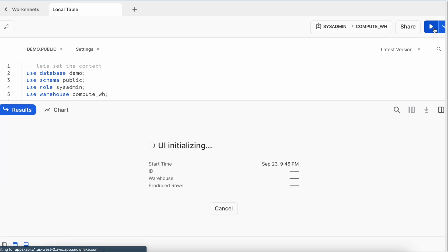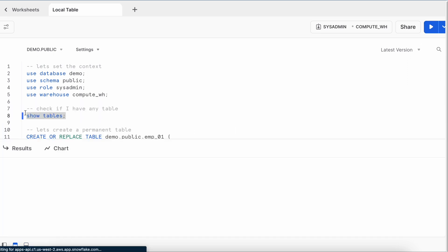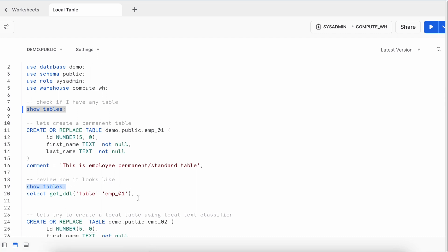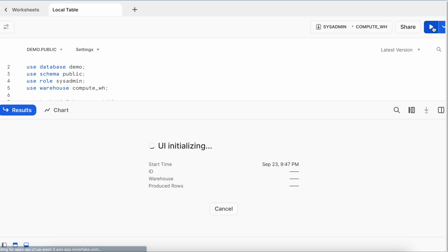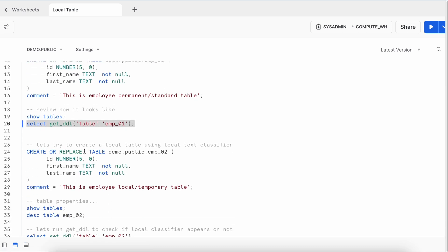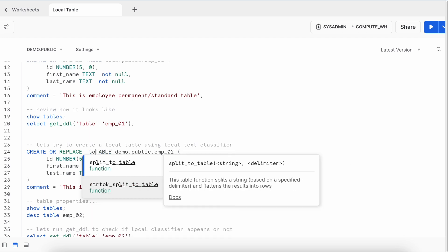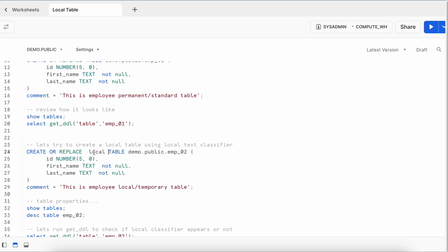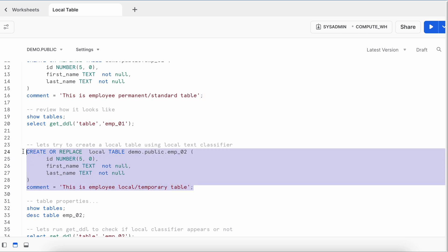Let's run the SHOW command and then the GET_DDL command to see how the DDL script looks — it looks exactly the way the table was created. Now let's try using the keyword LOCAL and see if we can create a local table. I've added the LOCAL classifier before the TABLE keyword and will run this DDL statement.